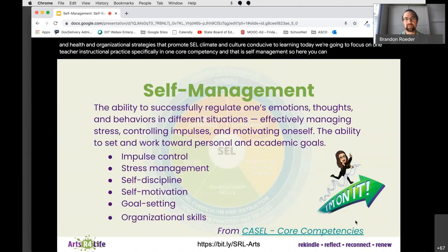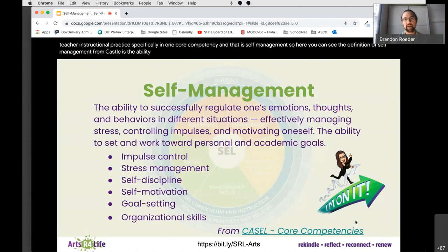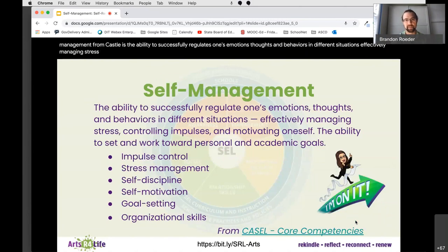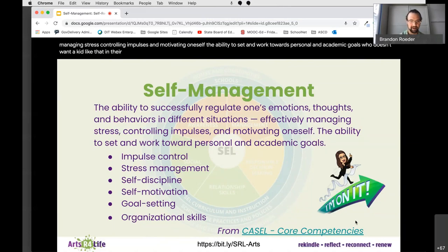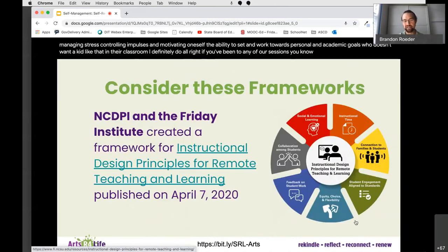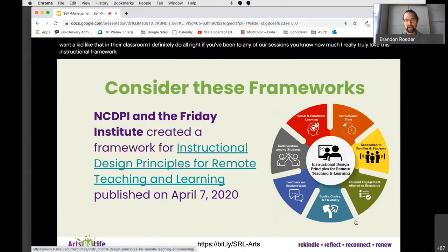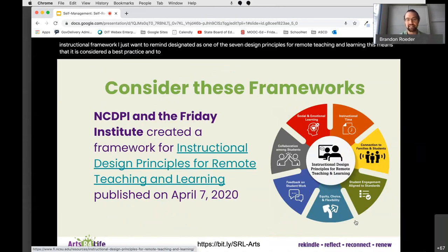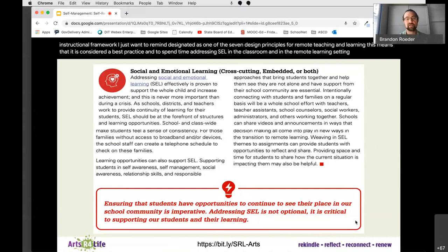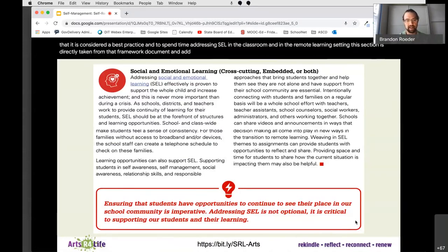The definition of self-management from CASEL is the ability to successfully regulate one's emotions, thoughts, and behaviors in different situations — effectively managing stress, controlling impulses, and motivating oneself, with the ability to set and work towards personal and academic goals. SEL is explicitly designated as one of the seven design principles for remote teaching and learning, meaning it is considered a best practice to spend time addressing SEL in the classroom and in the remote learning setting. Addressing SEL is not optional — it is critical to supporting our students and their learning.